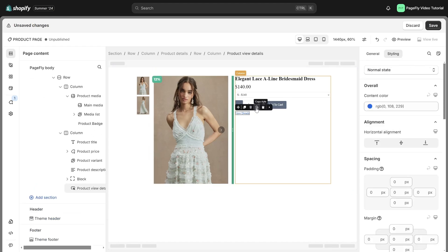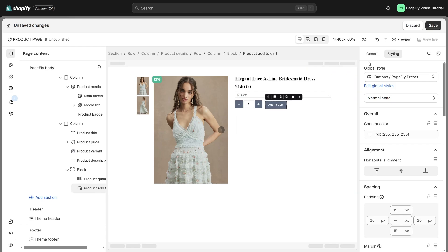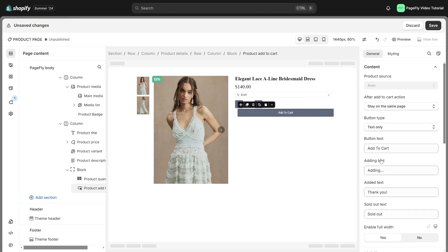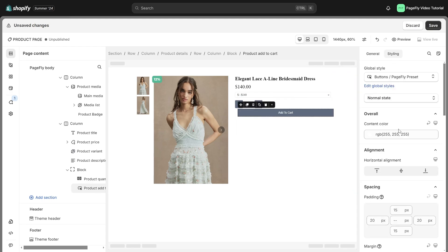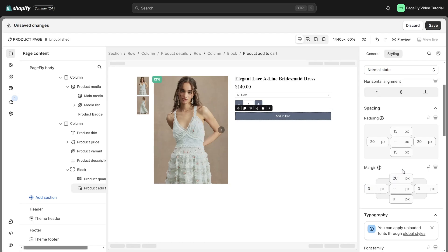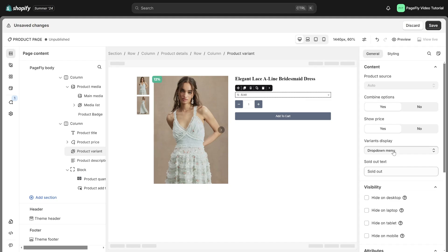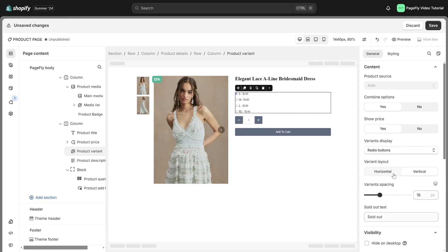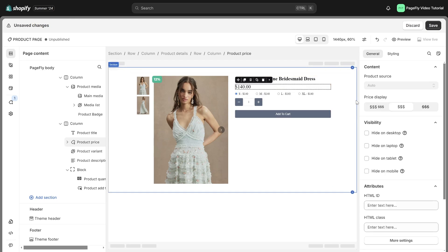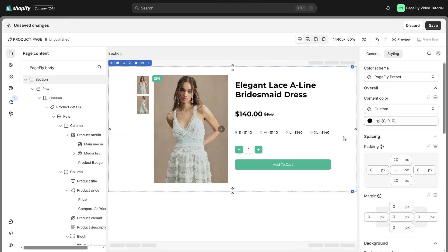Remove any unnecessary information. Select the add to cart button and enable full width. Adjust the product variant by changing the option values. Modify the price display and add some styling. Here is the result.